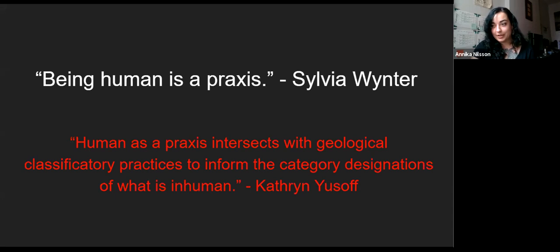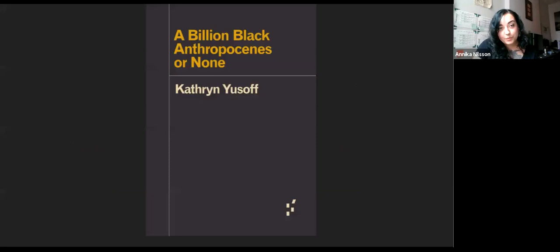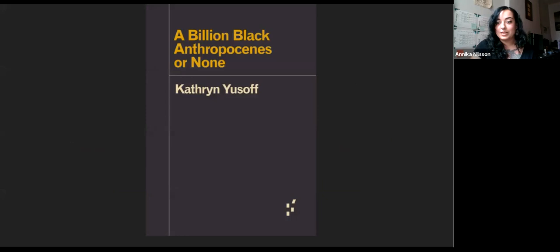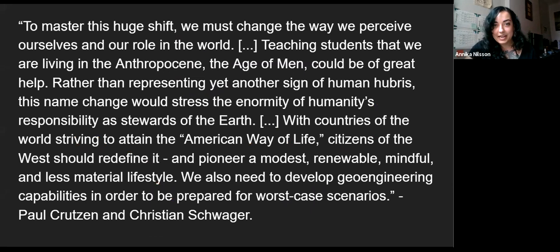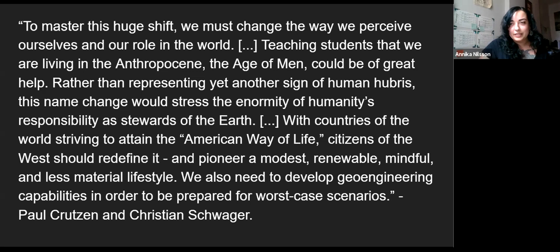I'm drawing a lot of these past slides from a book called A Billion Black Anthropocenes or None by Katherine Yusoff, which is a short history of geology and how it has produced both race and humanness. This is taken from a blog post by Paul Crutzen, one of the original scientists to use the term Anthropocene. I thought it was stunningly revealing of some of the ideology going on underneath this.